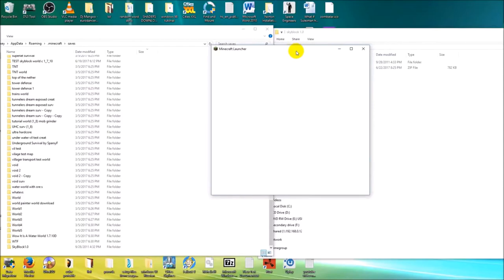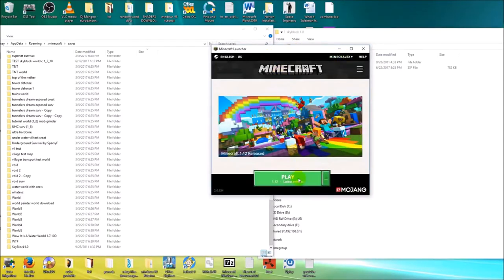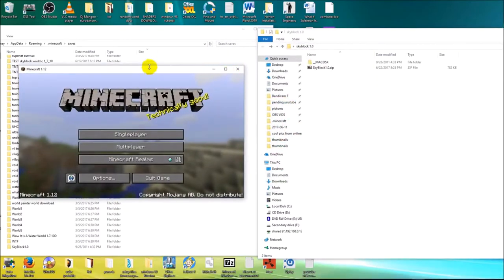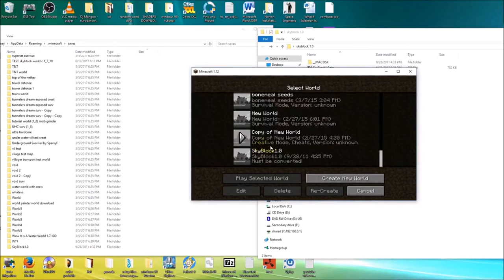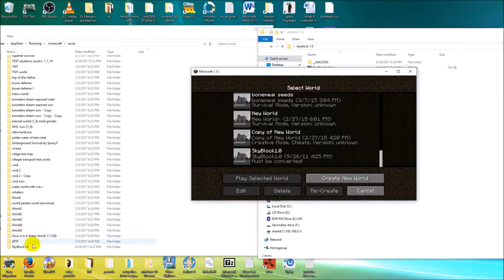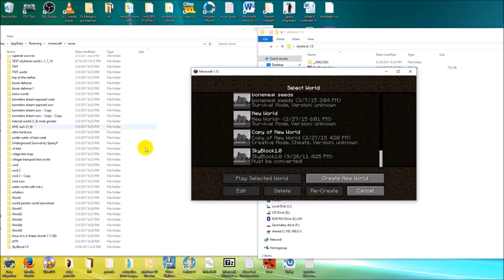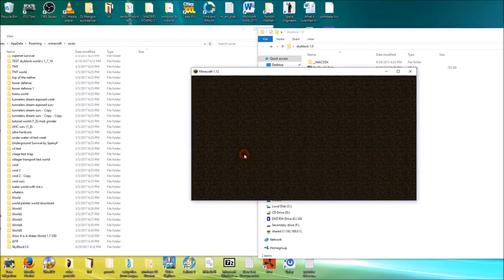Go ahead and launch Minecraft. I'm going to show this in version 1.12, the latest release. Go to single player and scroll down to the very bottom — that's usually where a newly added world appears, since worlds seem to correspond to the order they appear in the saves folder. So since the skyblock world is at the very bottom of the saves folder, it should be at the very bottom in the Minecraft client as well.